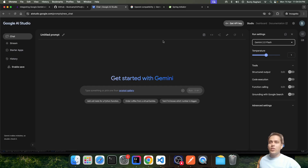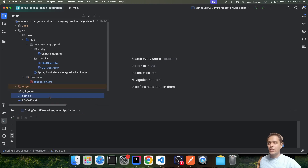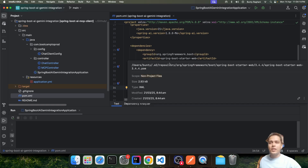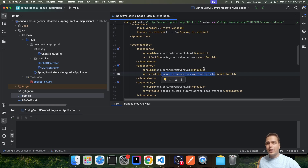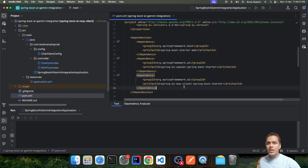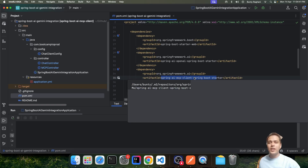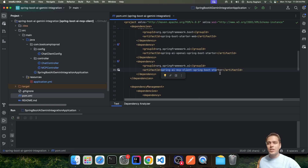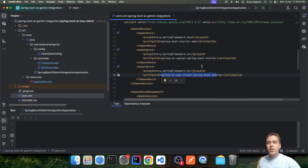Once we have the API key, we need to create a simple Spring AI project. I have already created one — let me quickly showcase the dependencies added. The first dependency is Spring Boot Starter Web for creating REST API endpoints. Another is the Spring OpenAI dependency — I'll come back to why we added this even though we are working with Gemini. We also added Spring AI MCP Client so our application can interact with different MCP servers, and the Spring AI BOM to manage Spring AI dependencies.